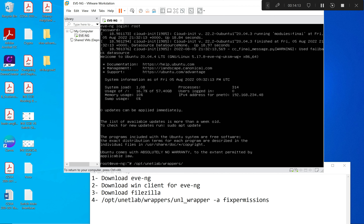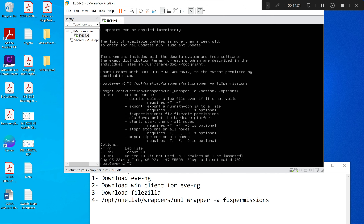To fix permissions I type the path: /opt/unetlab and then use Tab to autocomplete. The command is: /opt/unetlab/wrappers/unl_wrapper -a fixpermissions. This fixes the permissions on the uploaded images. It warns that devices will be impacted, but I proceed and run the fix-permissions command successfully.